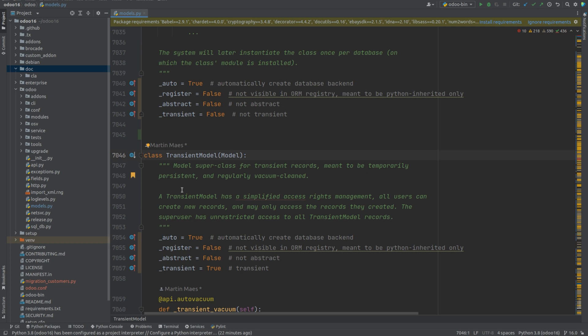Such as sending mails, generating reports, and performing some calculations. Then what is transient attribute? A transient attribute is used to set whether the model is transient or not.